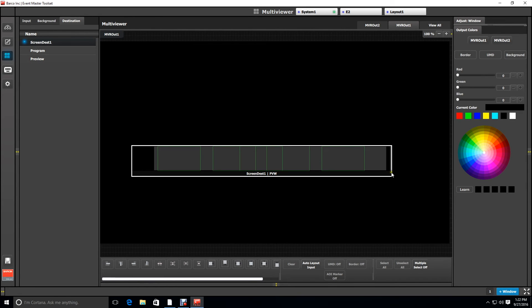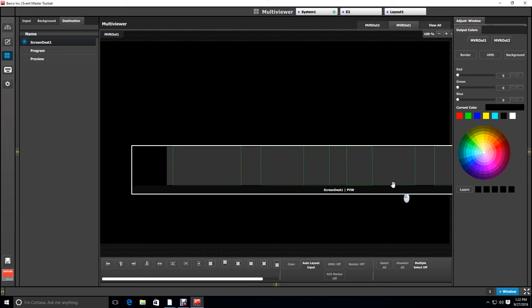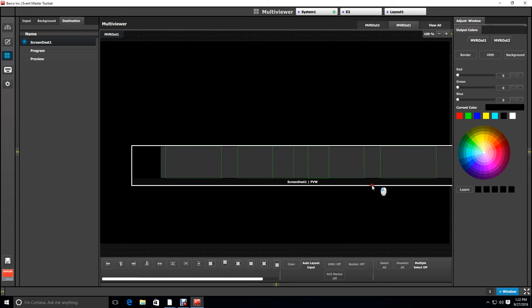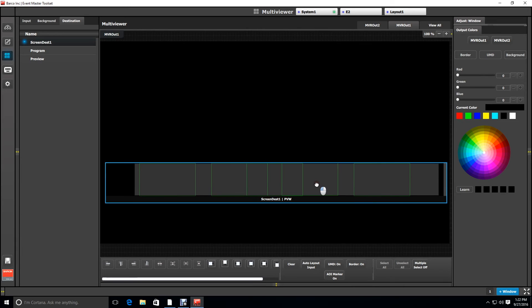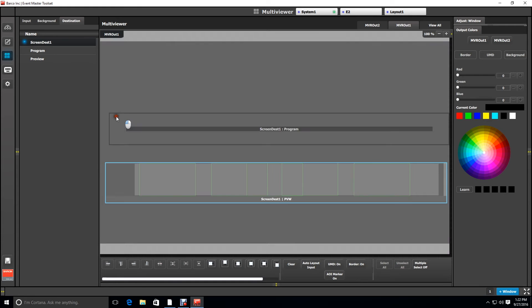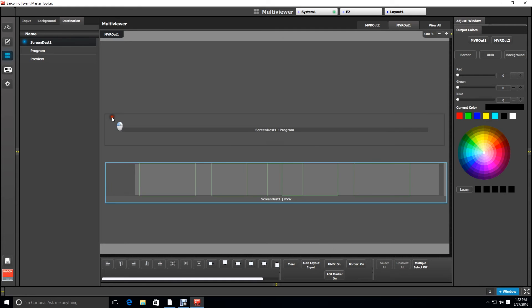Notice the green vertical lines show the output raster for each of the outputs. Next we're going to drag the program just so we can see that as well.